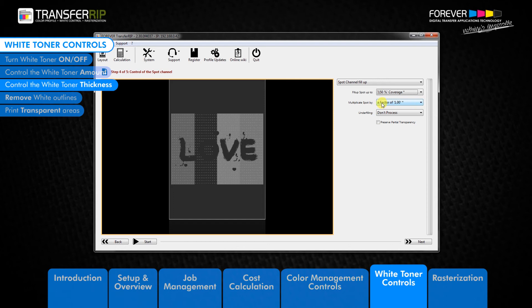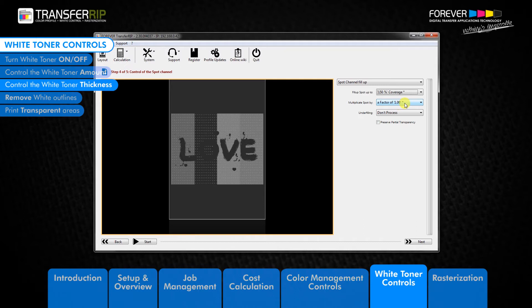Moving down the list we come to the next control, the multiply spot by option. By using the white toner coverage percentage from above as the starting point, the multiply spot by factor tool defines how thick or thin the white toner coverage is. This tool keeps the white in the areas of the image which have white toner, only controlling how much white toner can be used in those areas.